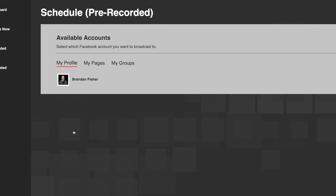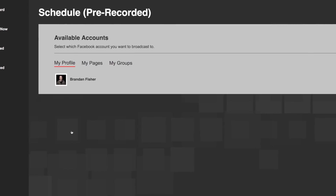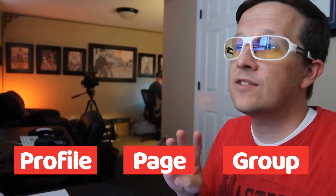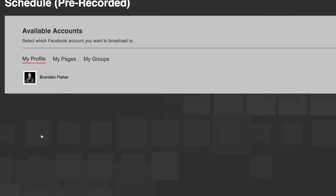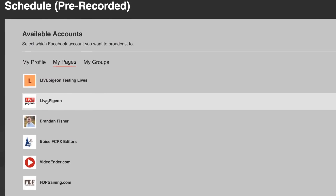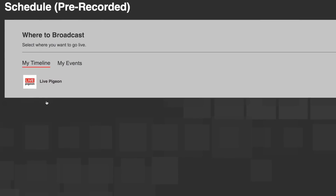After that, I'm going to be asked where do you want to go live. Do you want to go live to your profile? Do you want to go live to a page, or do you want to go live to a group? For this, I'm actually going to go live to one of my pages — to the Live Pigeon page.